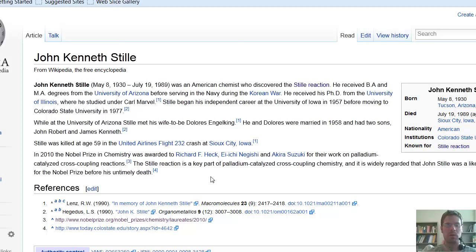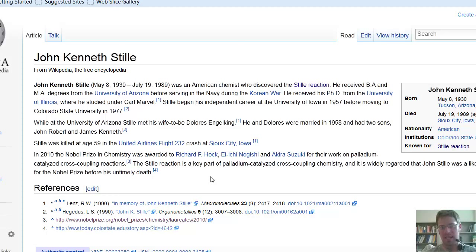My postdoctoral advisor, Robert M. Williams, who knew Stille personally very well because they were colleagues at the same university, also shared this opinion very strongly. The Nobel Prize, incidentally, is not awarded posthumously — thus if you die, you cannot receive it. But it seems very likely that Stille may have shared this Nobel Prize if he had not died at the early age of 59 back in 1989, which is of course extremely sad.